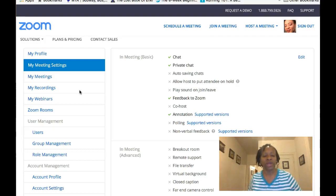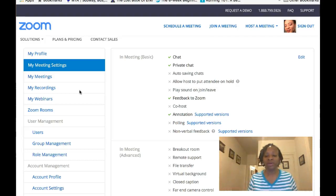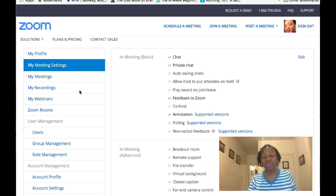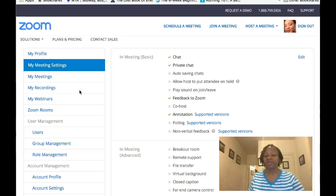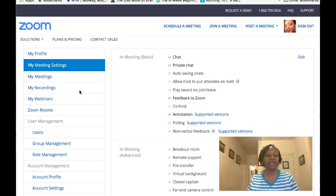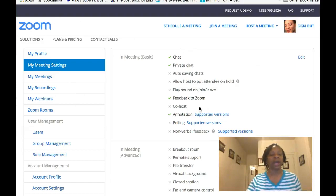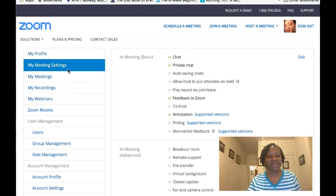You're meeting people that you're connecting with, and you all can come together and have a webinar on the Zoom platform. You can start for free and it's very easy. Right here you want to set up your account, and right now I'm at my meeting settings.